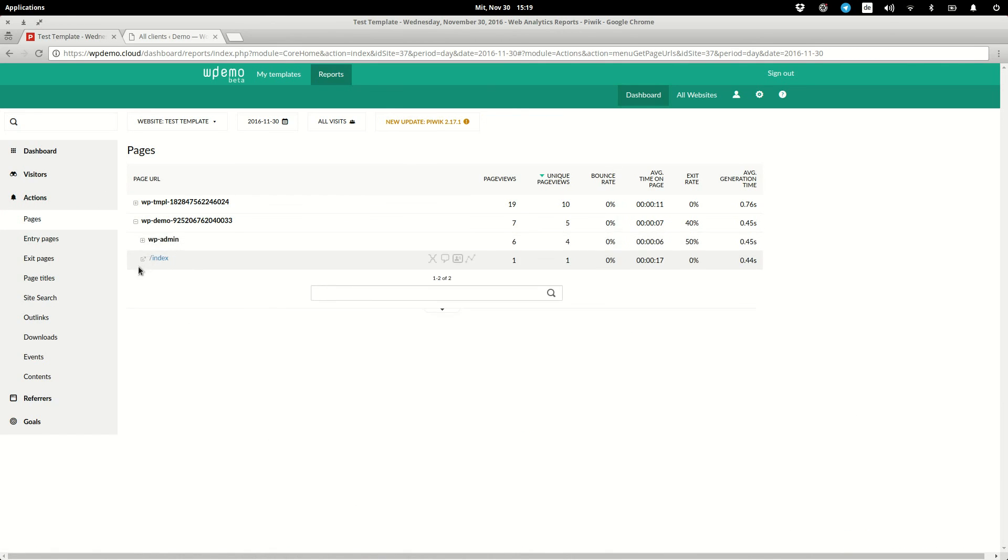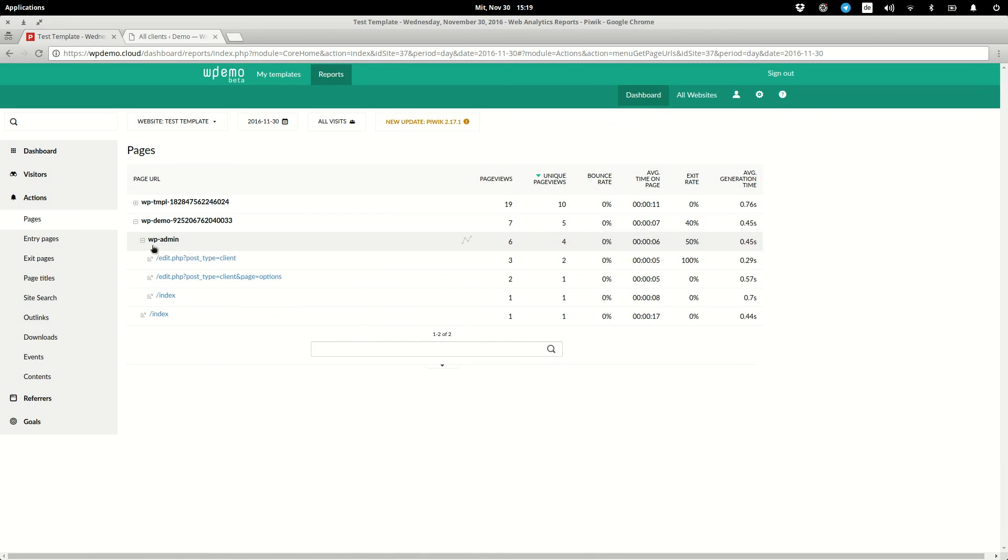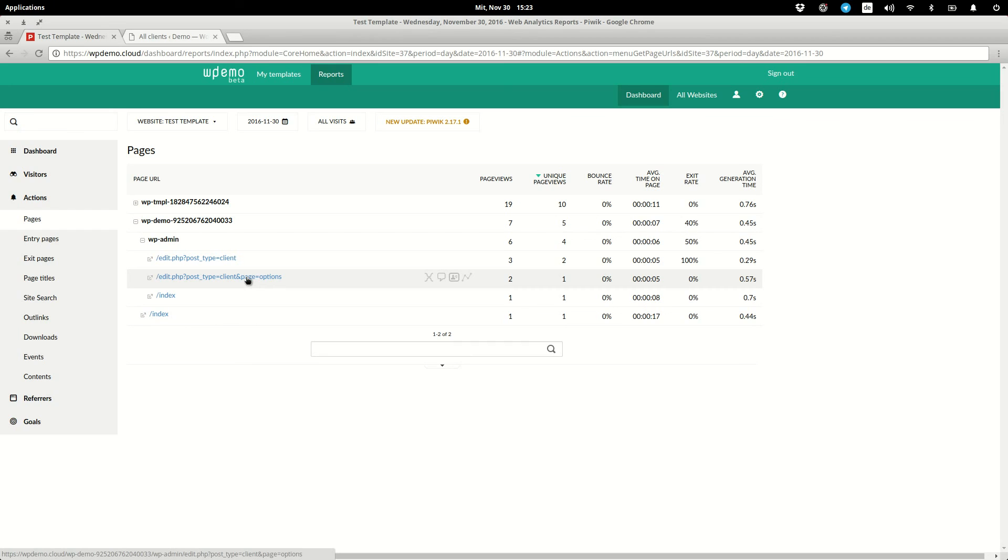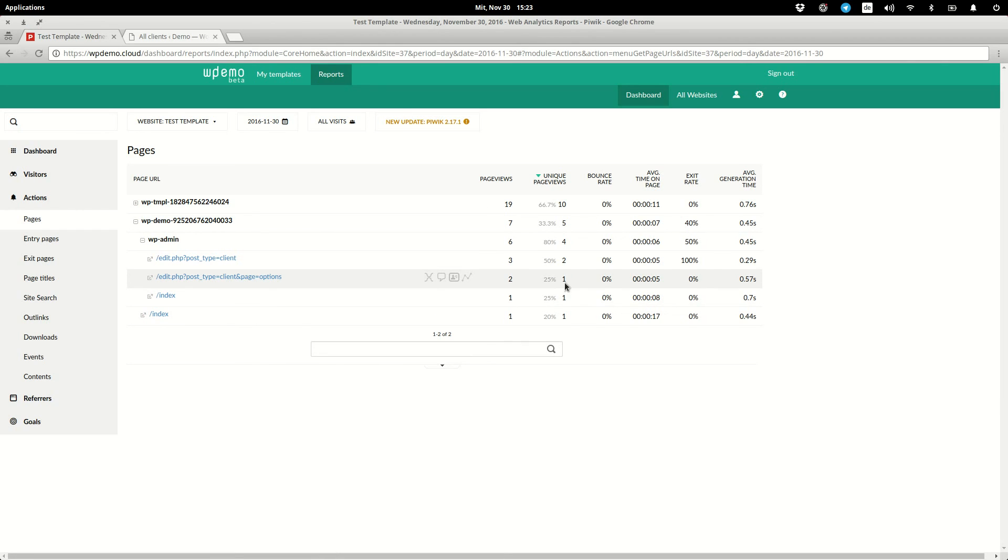For example, here in the admin area, this client has accessed our plugin's settings page. And you can see the unique page views, the bounce rate, average time on page and so on. This data enables you to gain in-depth knowledge of how the clients interact with your product.